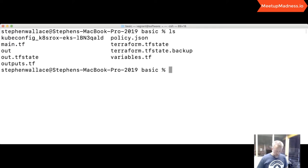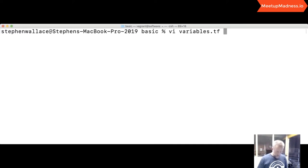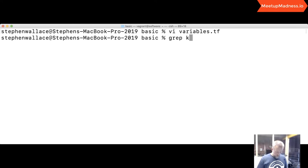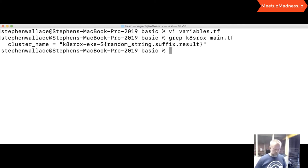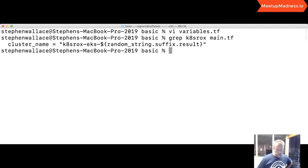I've changed directory into the basic example. If we look at variables.tf, I've updated the default to be ap-southeast-2 for the region. And in the main.tf file — I've got this in the notes which I'll share after this talk — I've updated the cluster name, just pre-pending something that makes sense to me. That was basically all the configuration required.